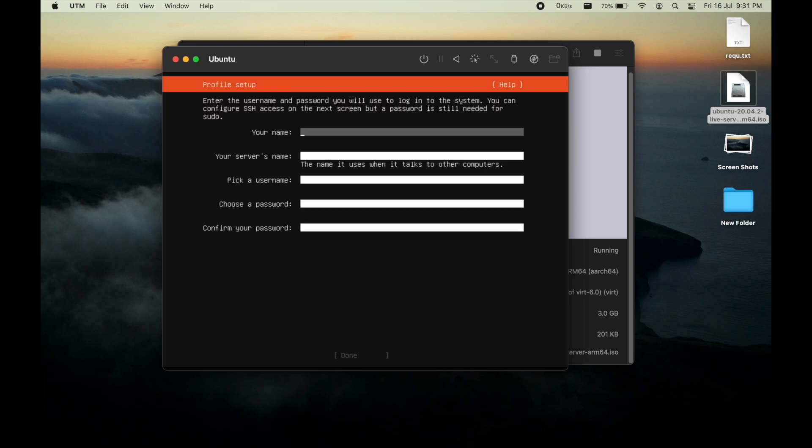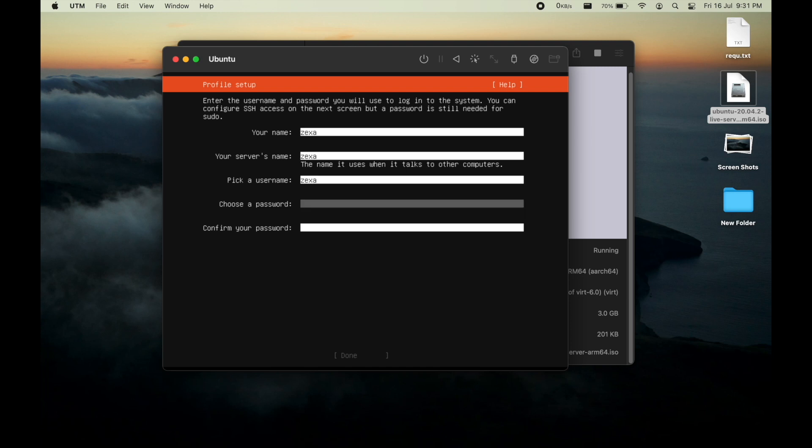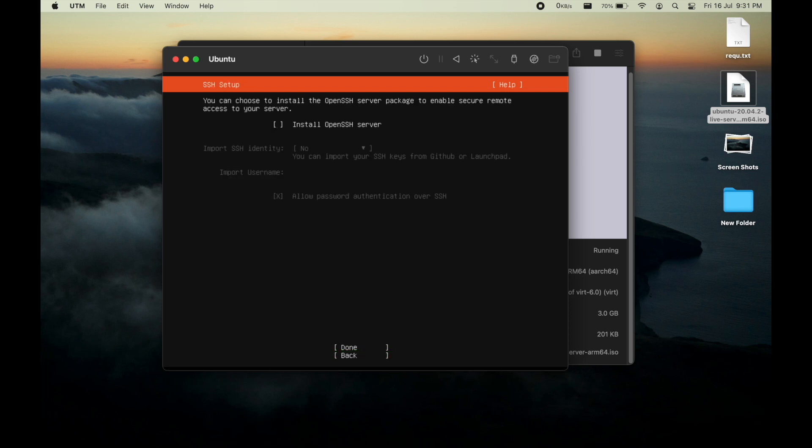Select and give your name and your server name. As you like, I will go with my username Jaxa and server name Jaxa. I will also pick my username and choose my password. I will confirm my password and click OK.